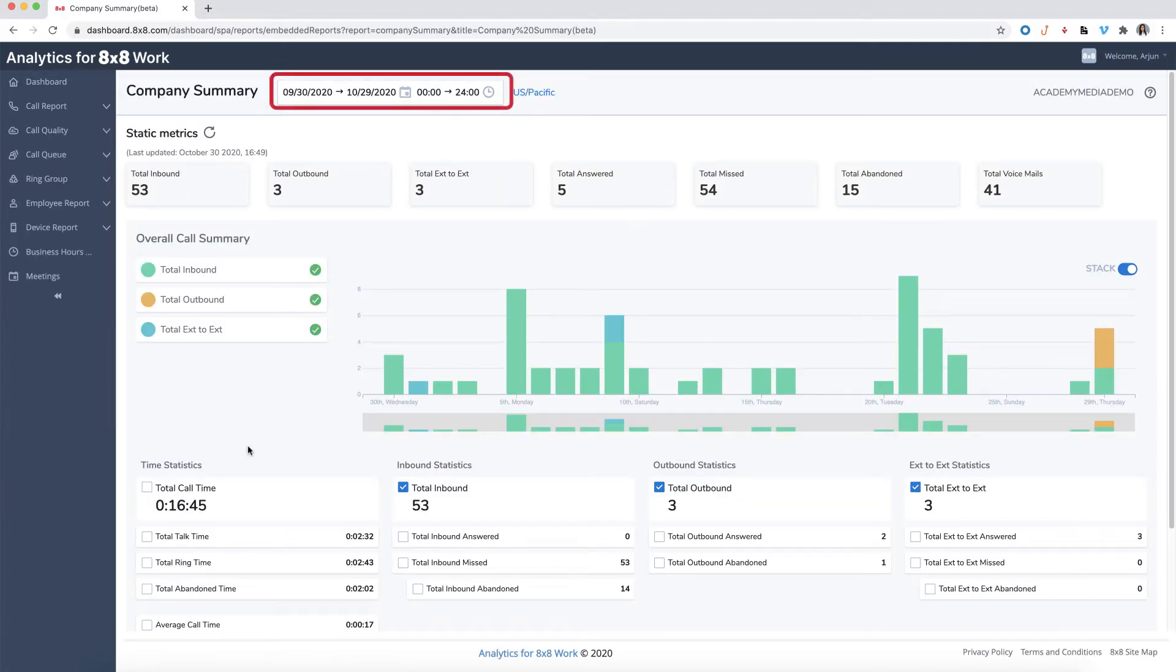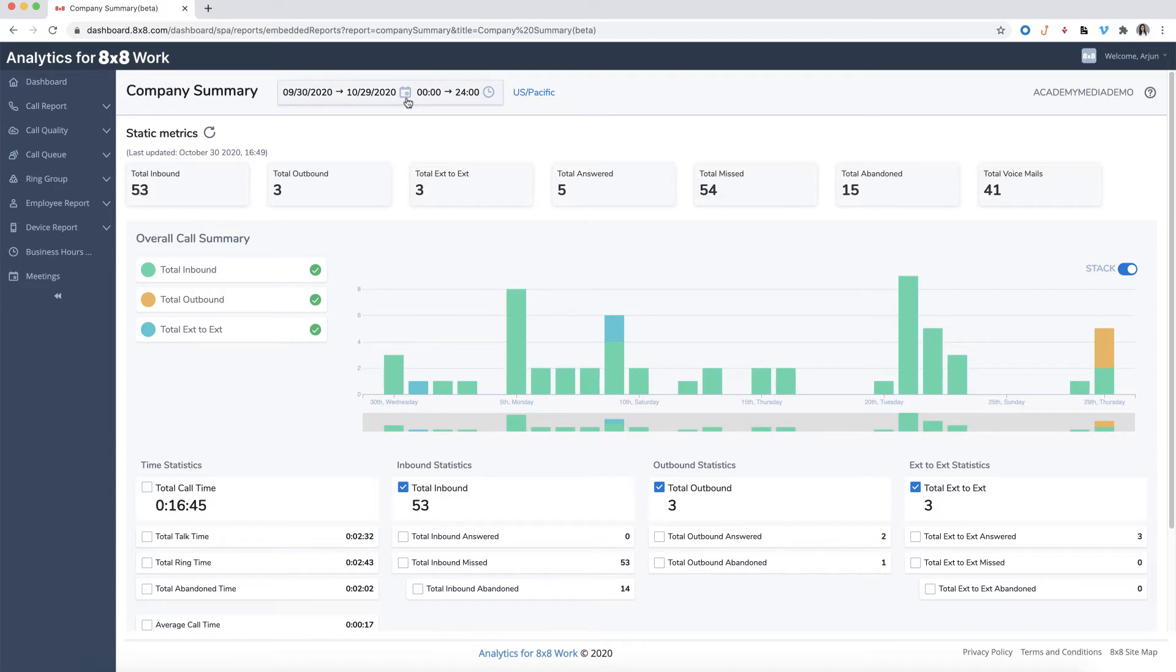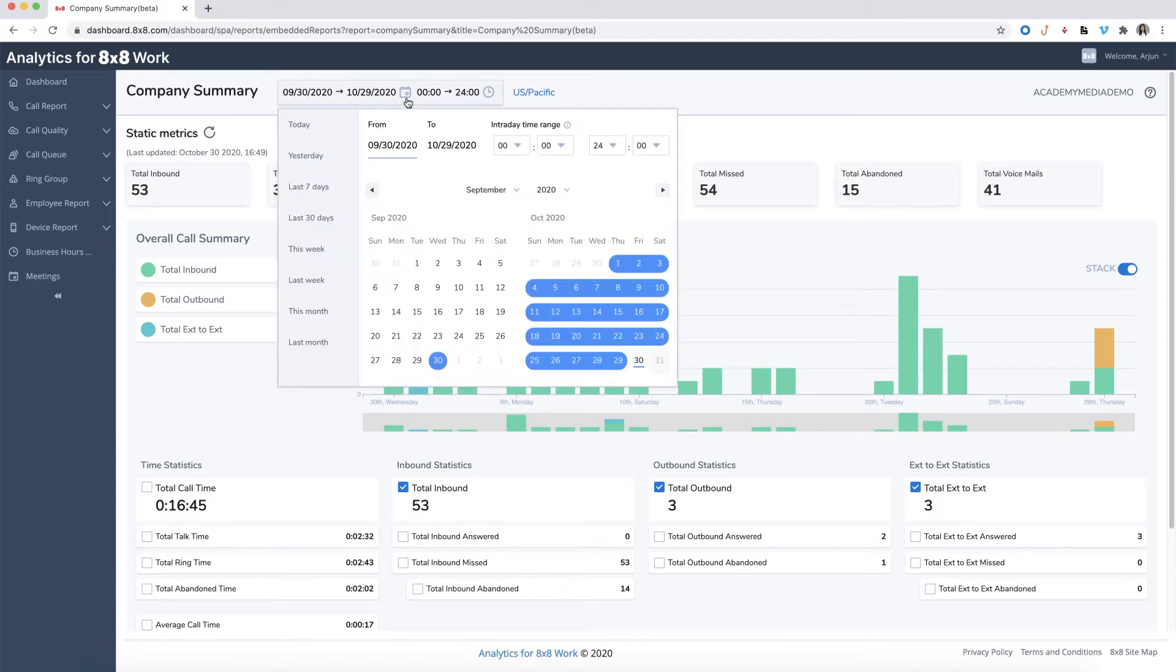Using the customizable date and time selector, you can retrieve data within a specific date and time. You can also display the data using one of the preset ranges.